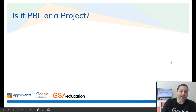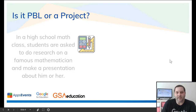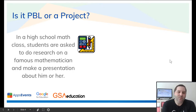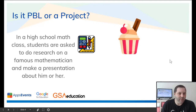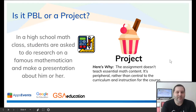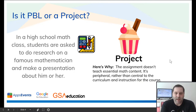Let's take a look at a couple of examples and see if you can figure out if they are project-based learning or just a project. In a high school math class, students are asked to do research on a famous mathematician and make a presentation about him or her. Is this a project or project-based learning? If you guessed project, you were right — because the assignment doesn't teach the math content. It's more of a presentation, a writing assignment, so it's not really related to what they're learning.